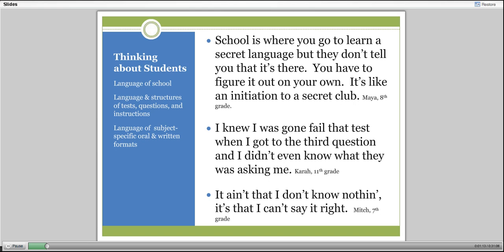Over and over again I heard from my students that there was something secret, something hidden about school—that they were hiding what it took to be successful. Another student said, I knew I was going to fail that test when I got to the third question. I didn't even know what they were asking me. One of the issues students run into quite often is that they don't know exactly what they're being asked to do.